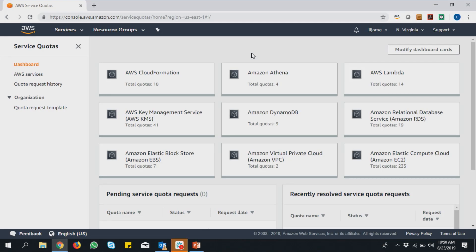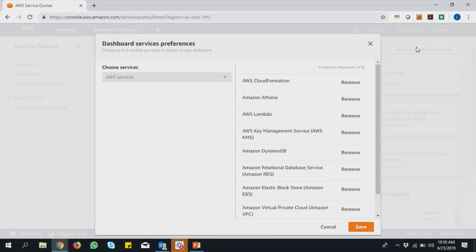I know you guys have a demo available to show us. Can you walk through the demo and give us an example of how a customer would use Service Quotas? Absolutely. I'll hand it over to Lijo, who is the Senior PM on Service Quotas, to walk you through how this works. So I'll take the next couple of minutes to take you through key flows and a demo of the service. What you see right now on your screen is the dashboard — that's pretty much where you land when you hit our URL.